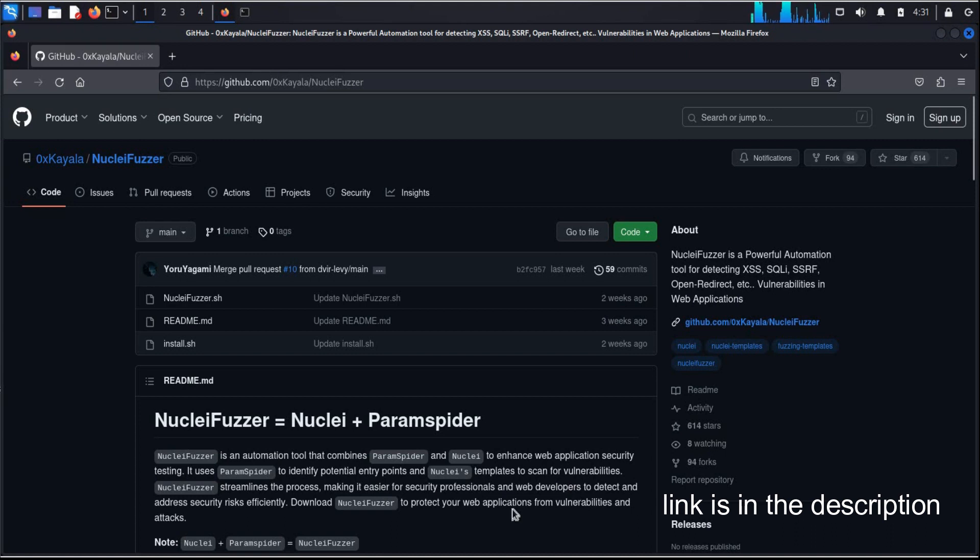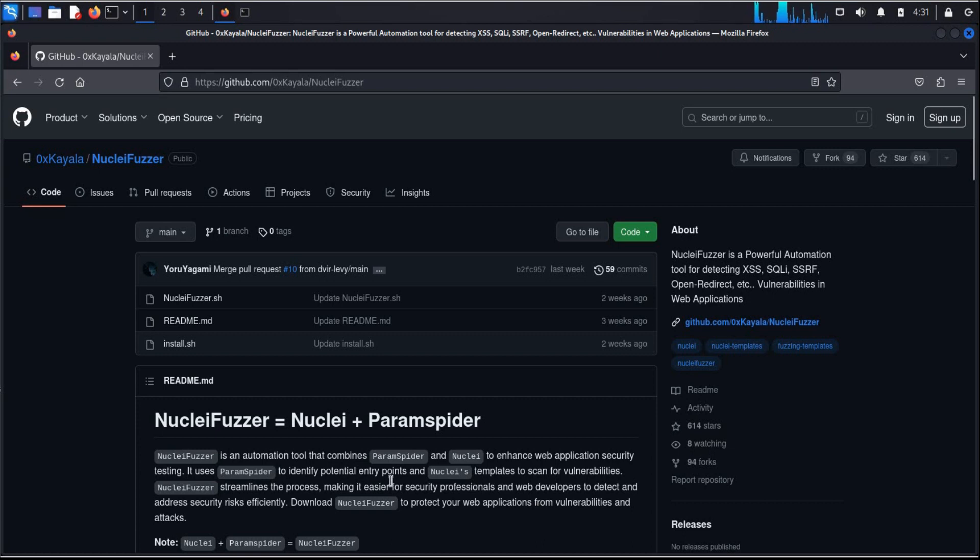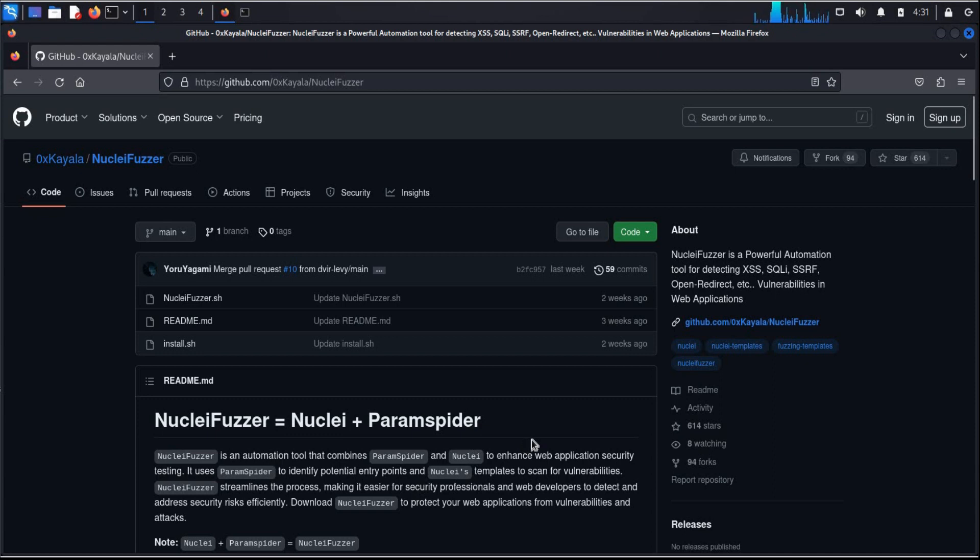This tool is combination of Paramspider and Nuclei. Paramspider digs parameters from web archives without building interaction with the victim host and Nuclei engine is the fast and efficient vulnerability scanner. It uses text file templates to define the steps required to detect the vulnerability.